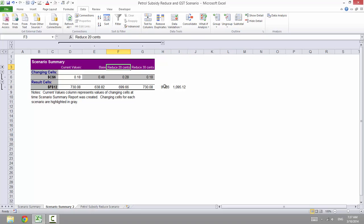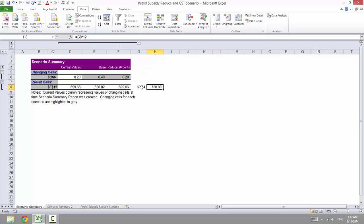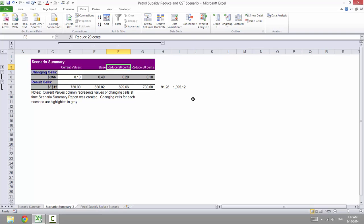So reduced by 20 cents is this case, 730. As for this, it's 300 more.